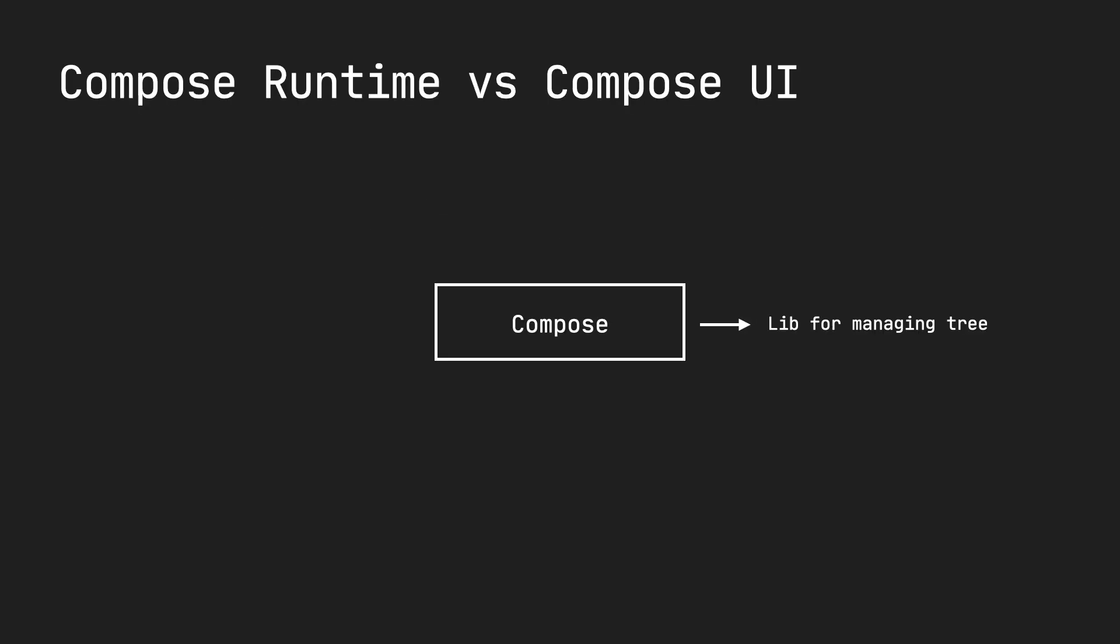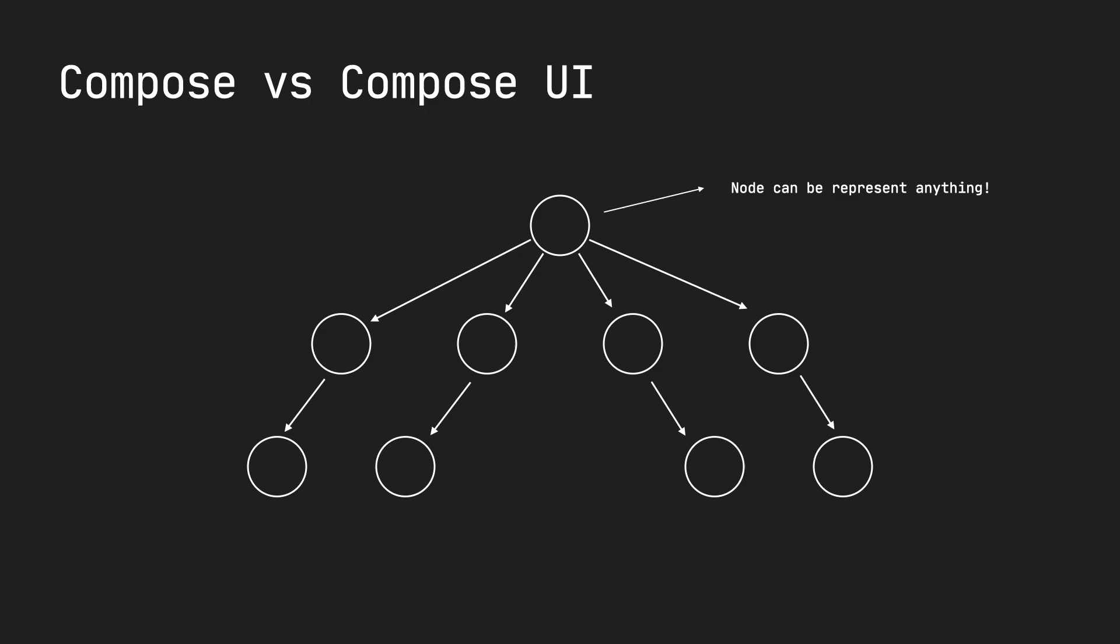There's a difference between Compose Runtime and Compose UI. Compose UI is a library that's built on top of the core Compose Runtime. And Compose underneath the hood is just the library that knows how to manage a tree of nodes. What these nodes are could be anything. It all depends on the context.